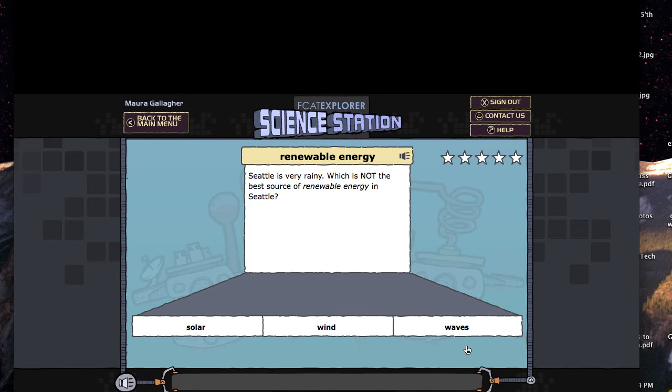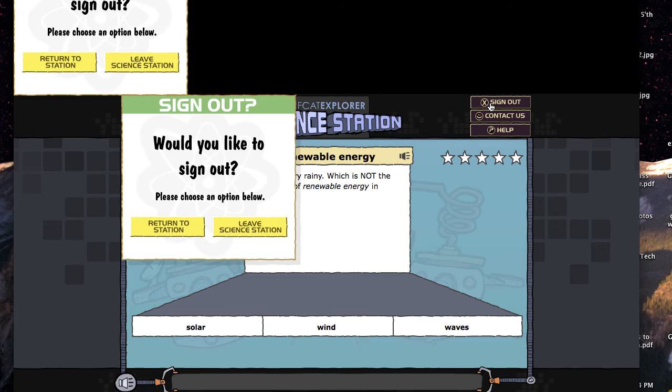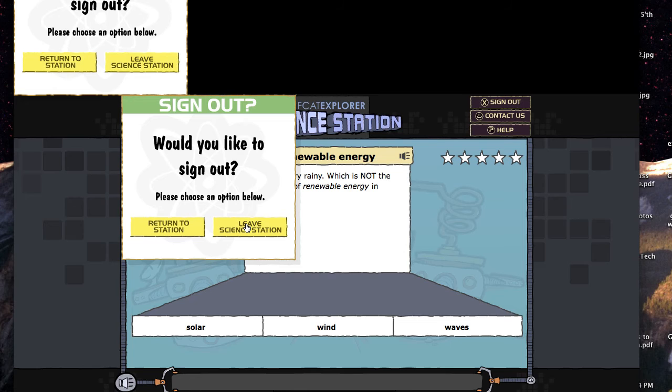Okay. Now sign out. Okay. So two windows come up. We try to leave Science Station, and it doesn't work.